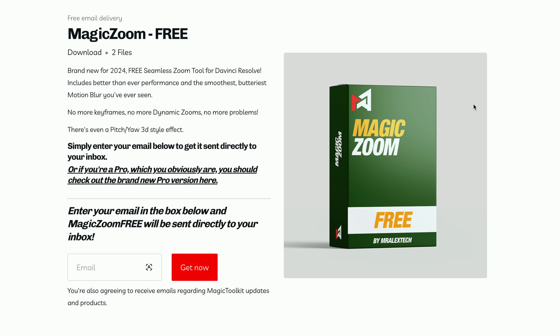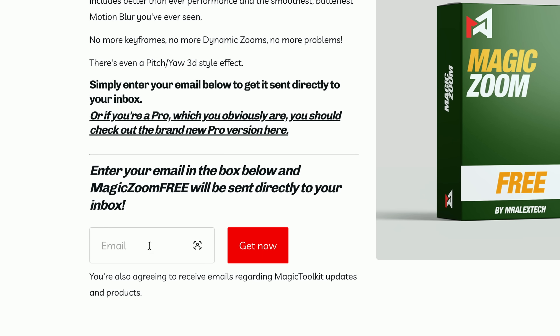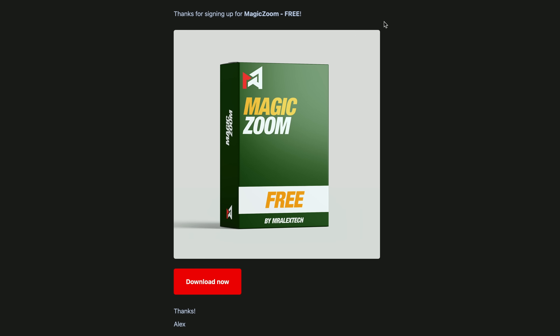Let me show you how to download, install, and start using MagicZoom 3. Click on the link down in the description below and it'll take you to the website where you can get access to MagicZoom 3. There's an email box at the bottom — just pop your email in there and click Get Now. After a few moments an email will come through with a big red Download Now button, so just give that a click.